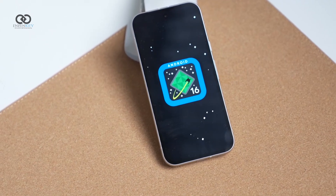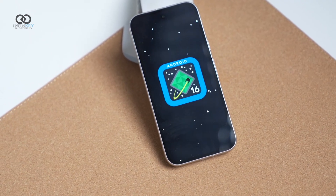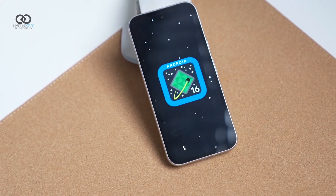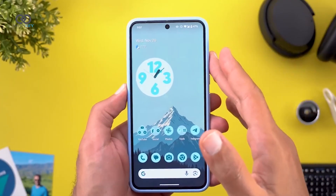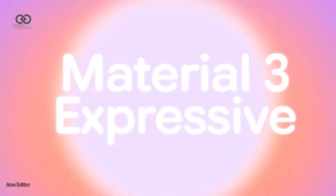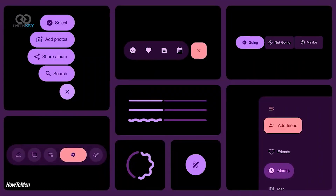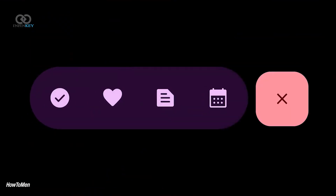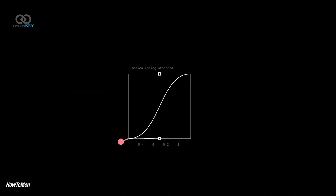Android 16 has officially entered the spotlight with its first beta release, giving users a preview of what's to come, especially with the much-anticipated Material 3 Expressive design. However, before diving in, it's important to remember that this is a beta version.